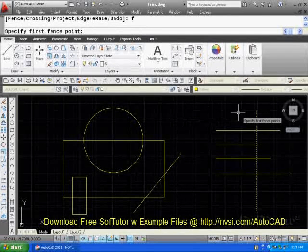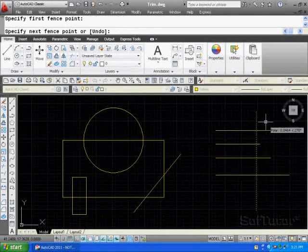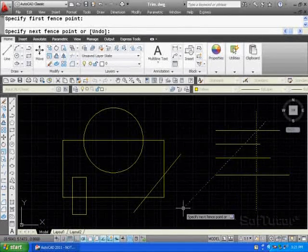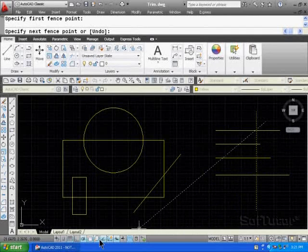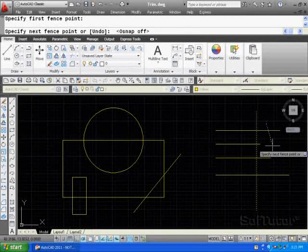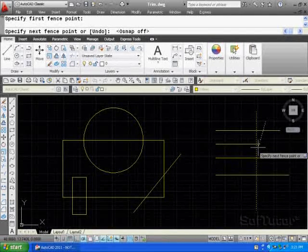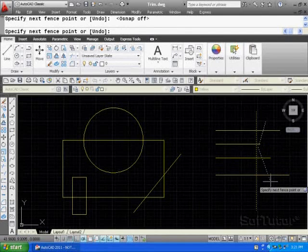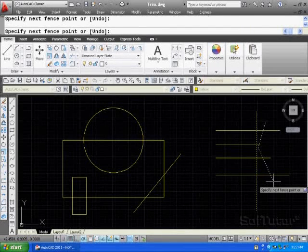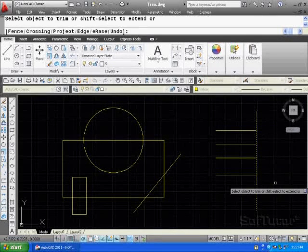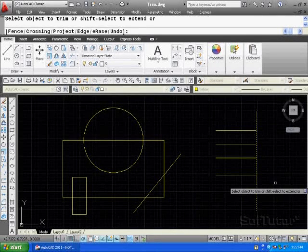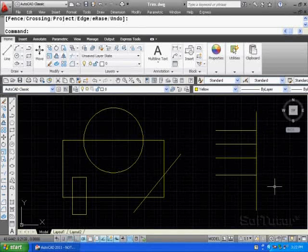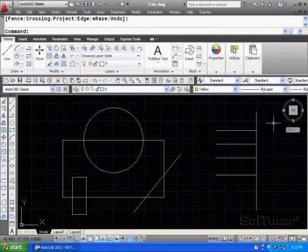And now what I'm simply going to do is walk a line across. You probably want to turn your object snap off, so I'm going to do that right now, so I don't run into trouble here. I'm going to come over and just cross over these objects and hit the enter key, and then hit the enter key one more time. So you see what I do is just simply mark off these lines that I want to take off in one shot.